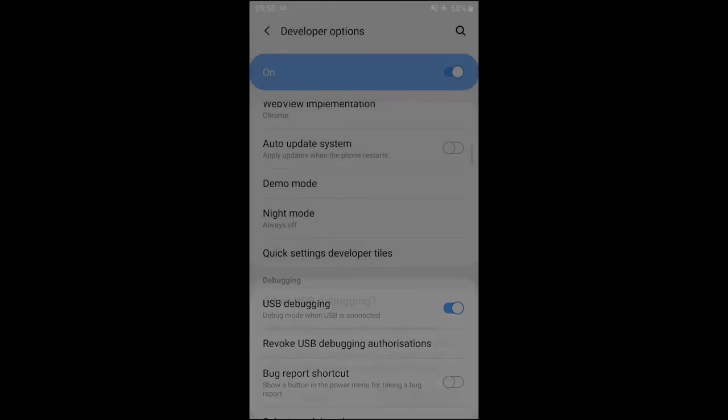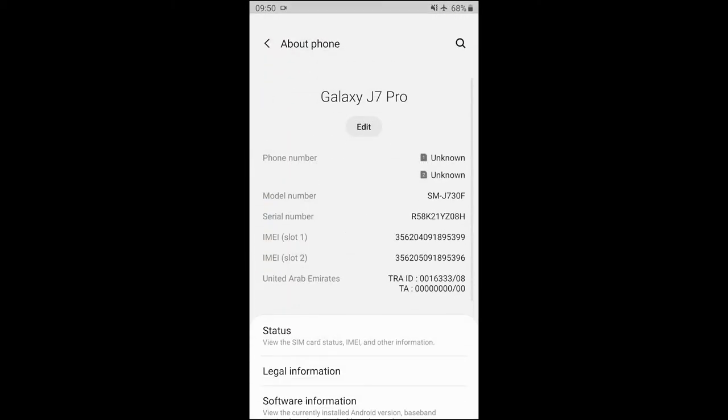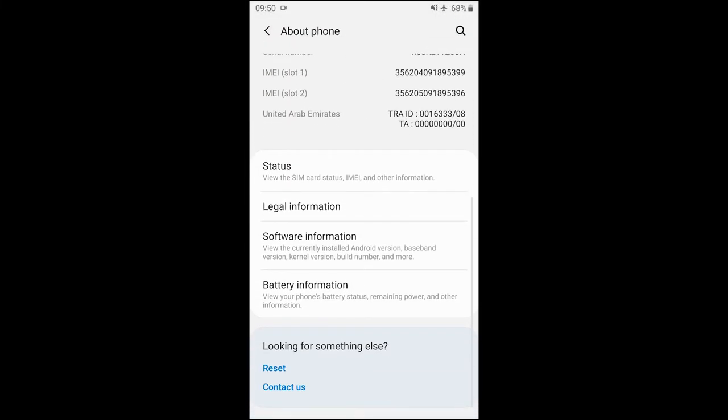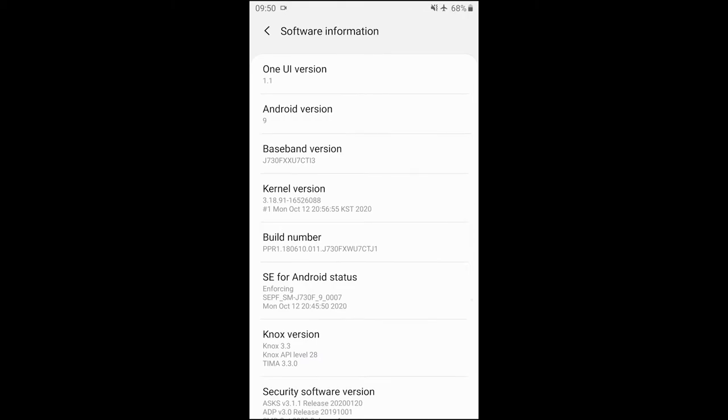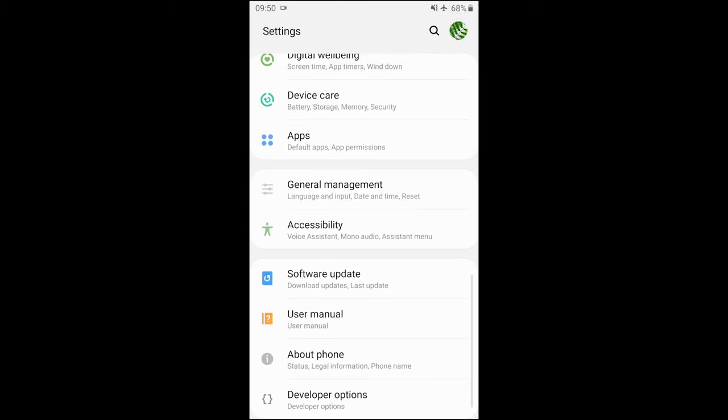If you don't see developer option, go to about device, then software information, then tap build version 7 times. Mine is done already.